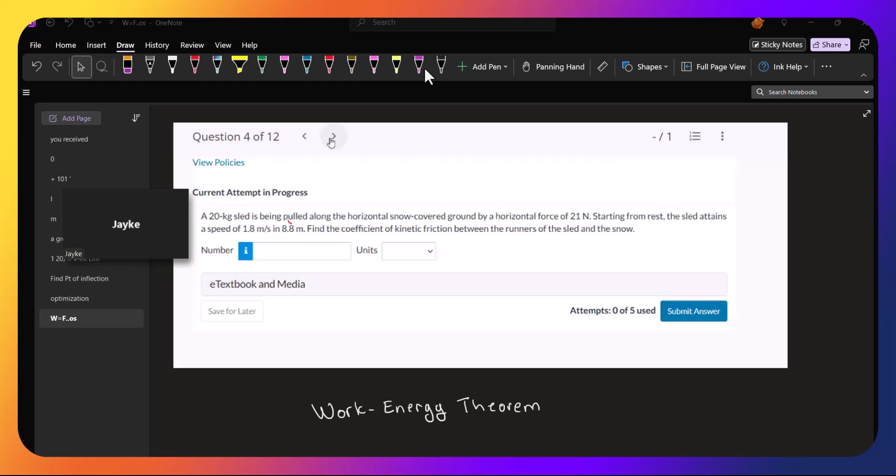So with this type of problem, where you have a force and you have some work that's done, you can either use Newton's second law, force equals mass times acceleration, and use all the stuff that you've learned before, or you can also use the work-energy theorem.